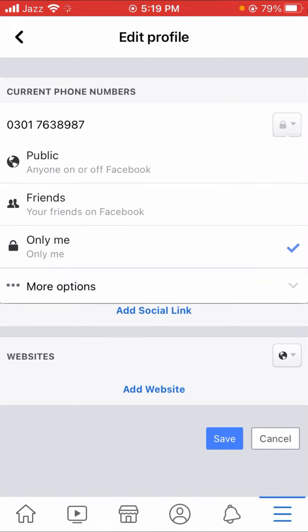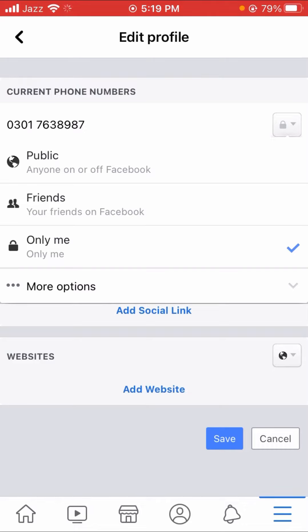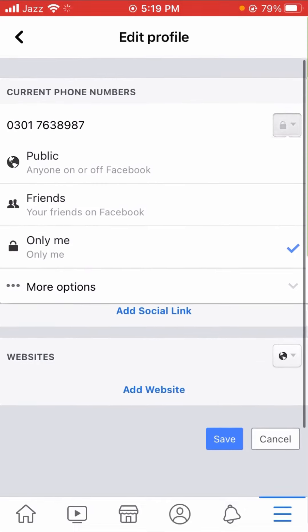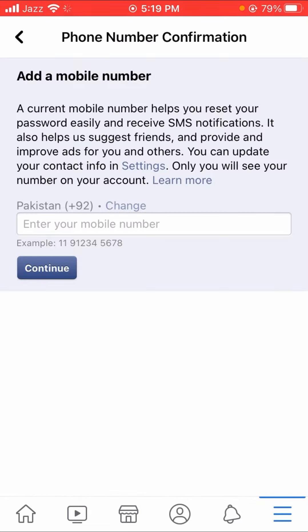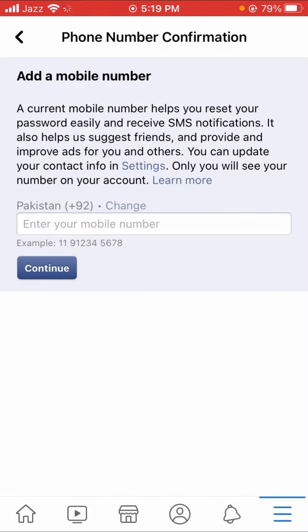When you tap on it, here you can change your phone number. Here you have to change your phone number. You can see the 'Add a mobile number' option, so you can enter your mobile number here.